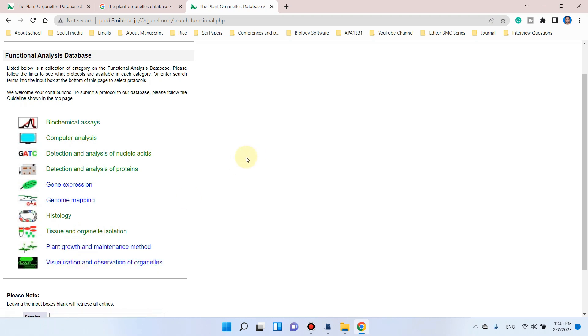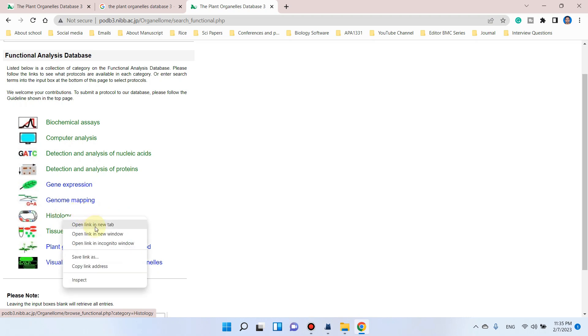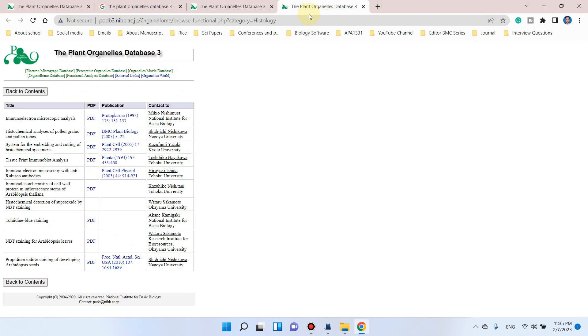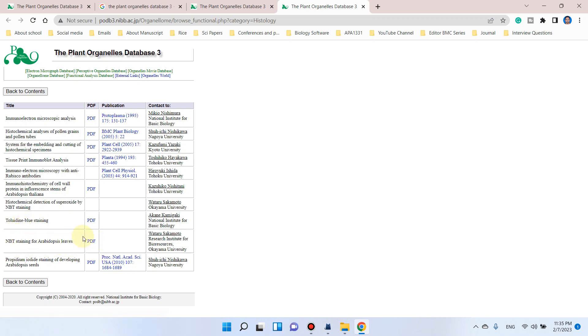Let's suppose you want to perform any protocol or method related to histology. You can simply go to histology and see which methods are already available in detail. You can see here immunoelectron microscope analysis, histochemical analysis of pollen grain, and NBT staining for Arabidopsis leaf.